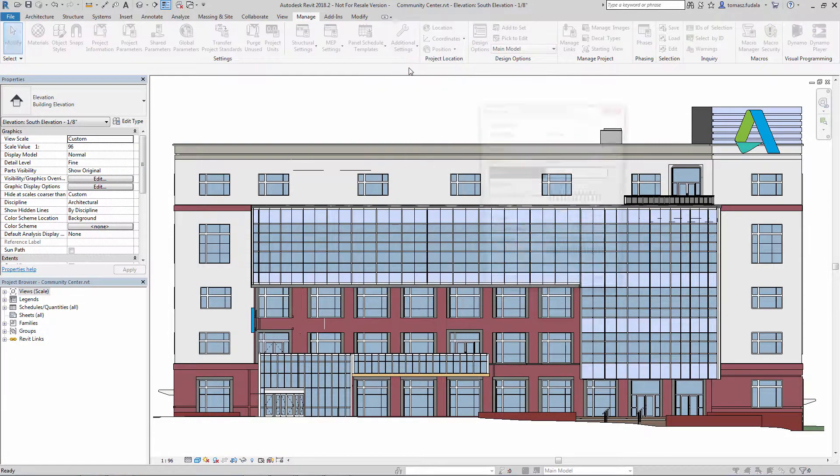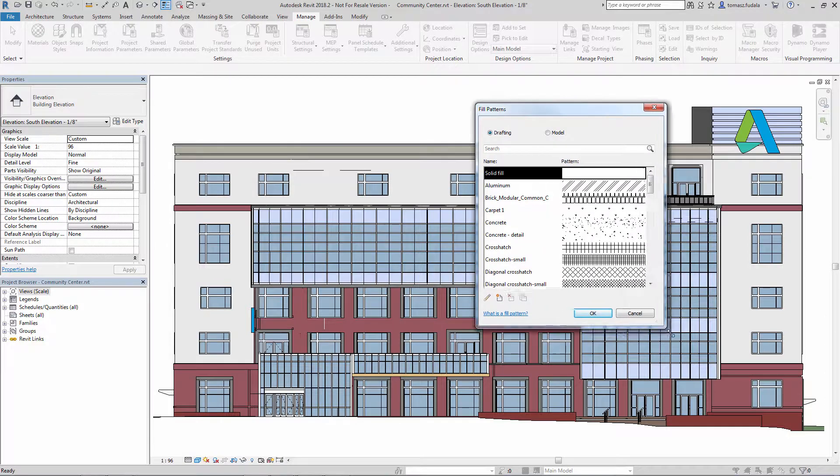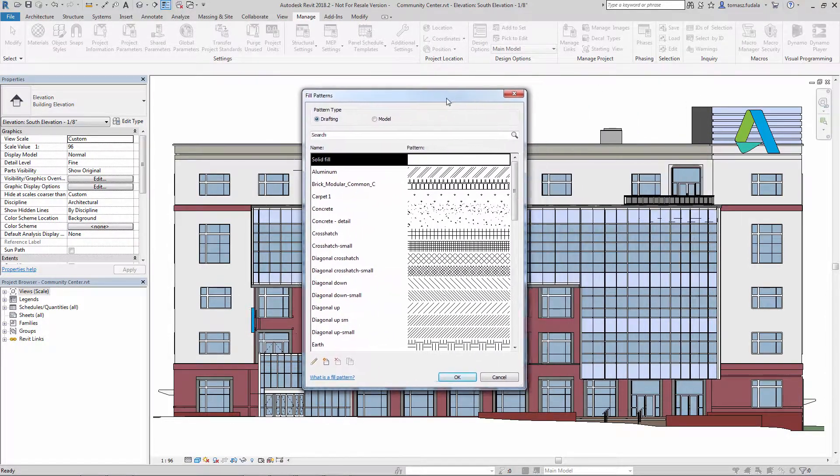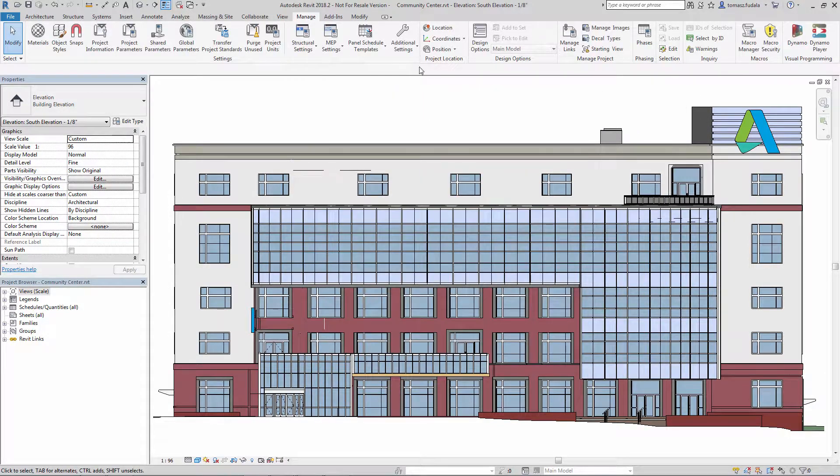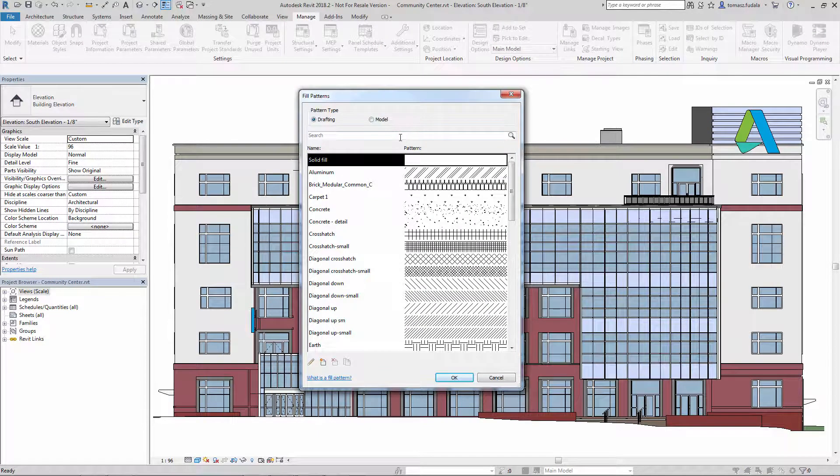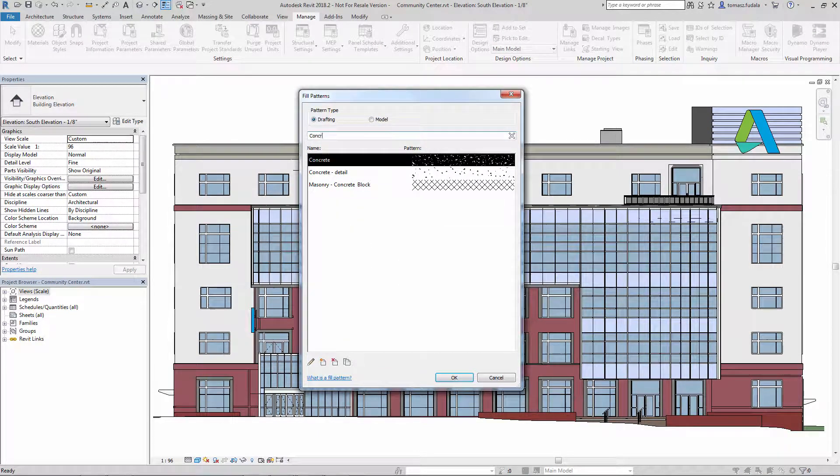In Revit 2018.2, the Fill Patterns dialog is now fully resizable and remembers its size. You can now find the Patterns search tool at the top.